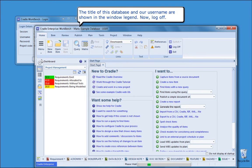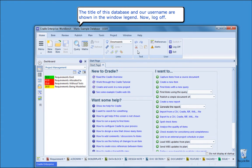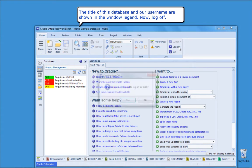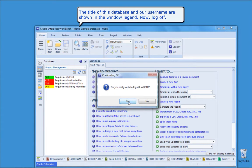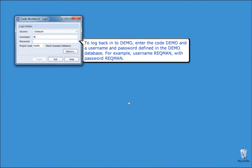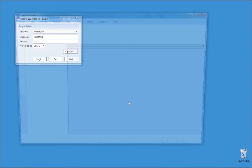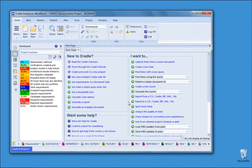For example, we choose the database mark and login with the username user created inside that database. The title of this database and our username are shown in the window legend. Now, log off. To log back into demo, enter the code demo and a username and password defined in the demo database — for example, username reqman with password reqman in uppercase. We log off again.